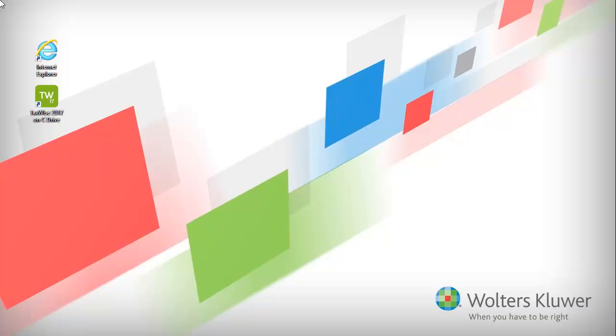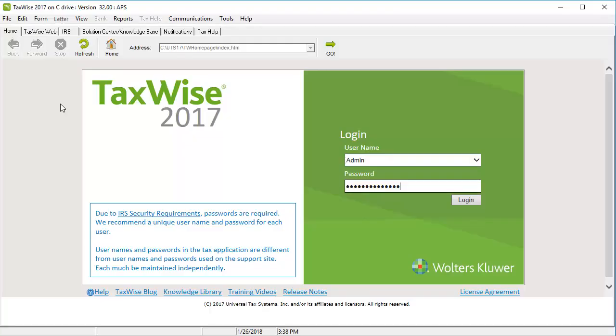To begin, open the TaxWise program. On the login screen, log in as the admin user.